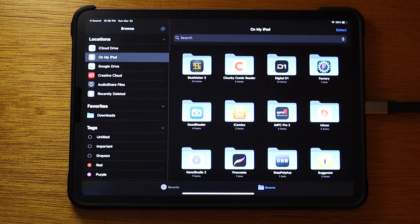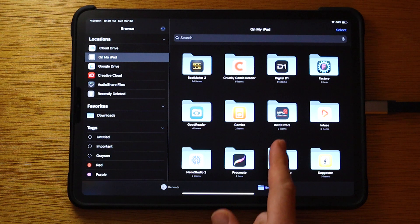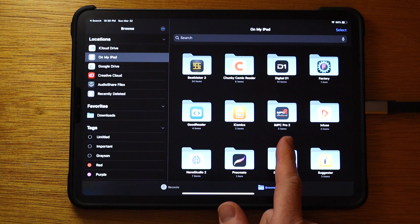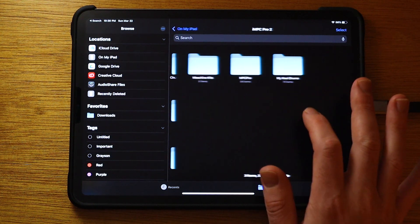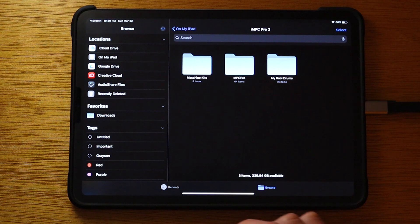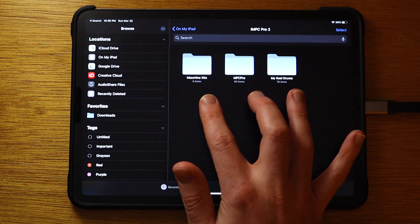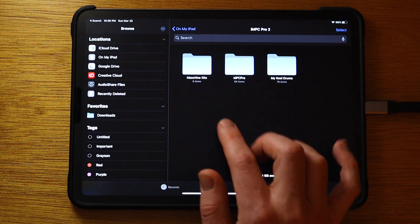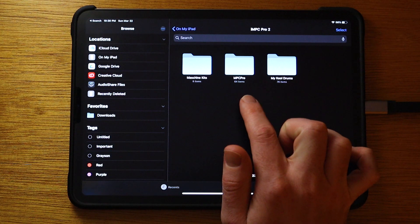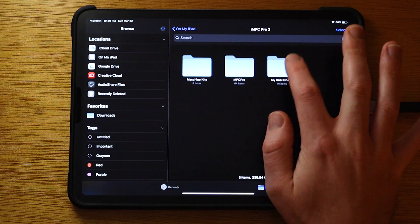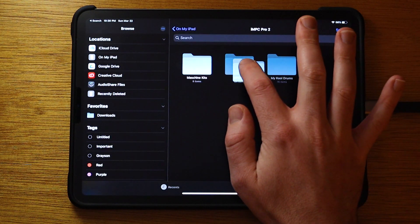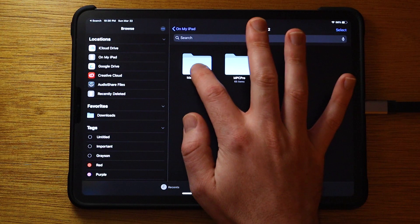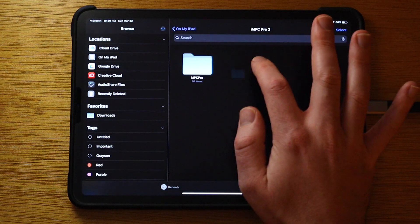All right, so on your iPad, you want to go to your Files app and then find the IMPC Pro 2 folder. And inside of that, you'll have the folders we just copied over, as well as the MPC Pro folder. And we just want to move these inside of there. Just hold on it and drag.